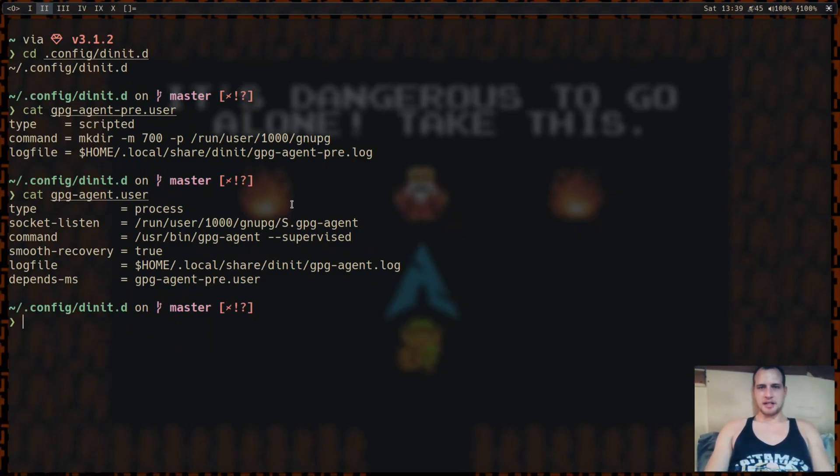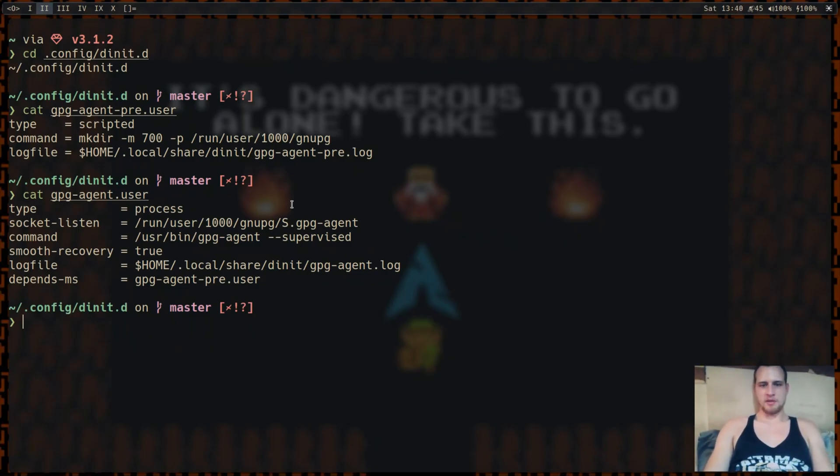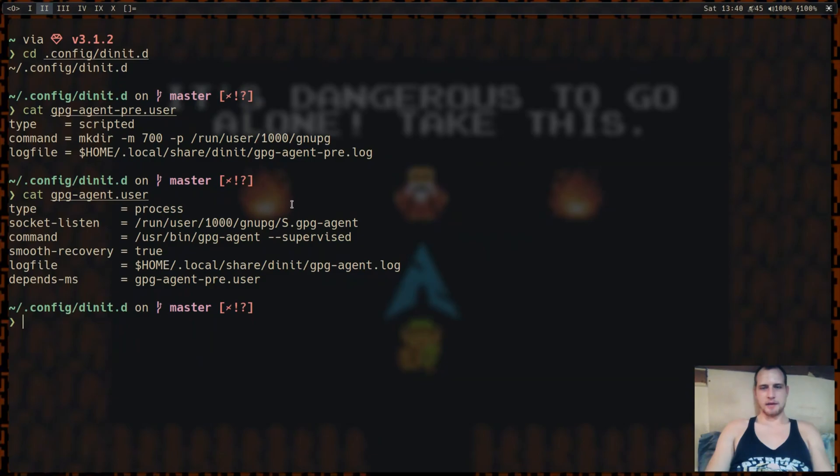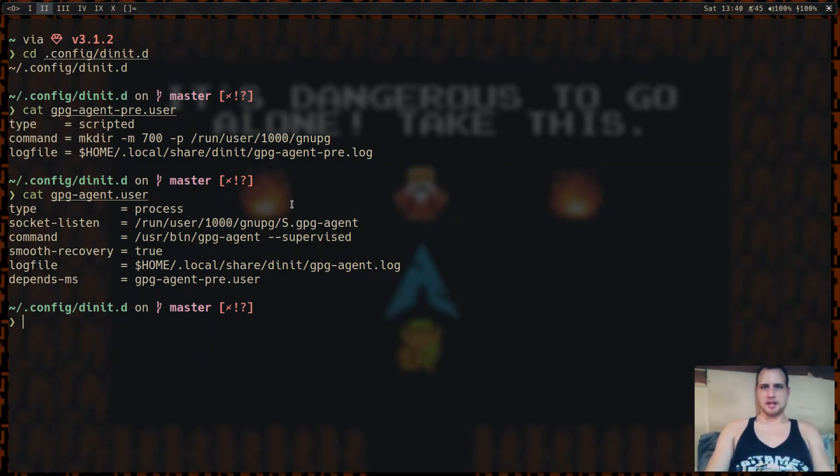For a basic desktop use case, maybe not for a Raspberry Pi use case or something where you don't really need anything. And then for a server, S6 and OpenRC are great options. If you need something more robust than this, but it's going to be a lot harder to set up. D-Init, it's so easy, it's ridiculous.